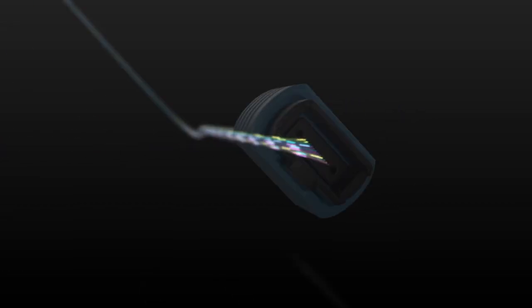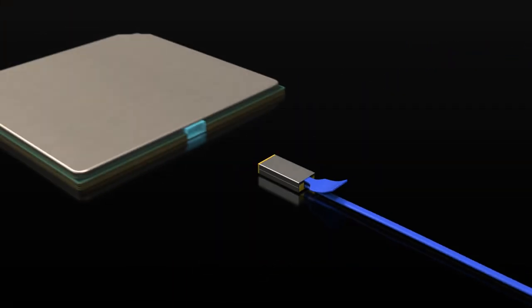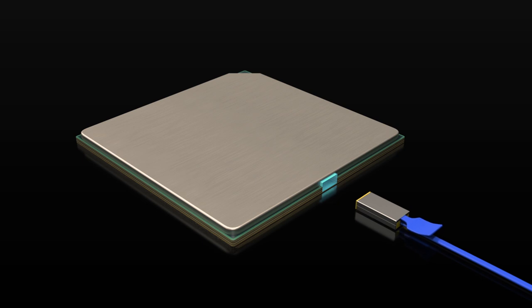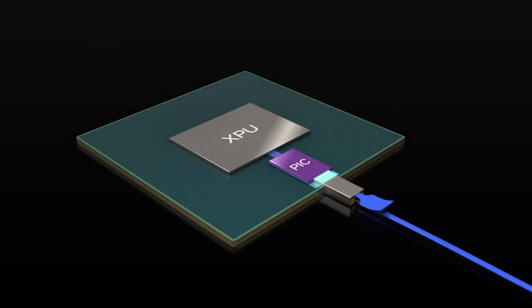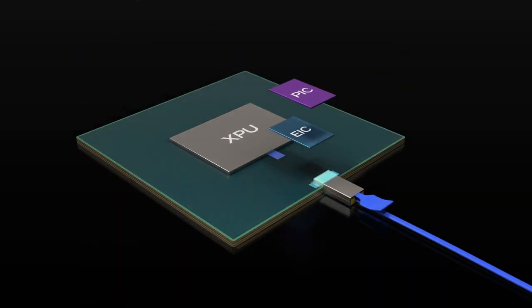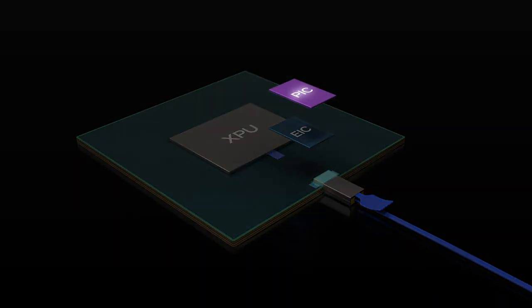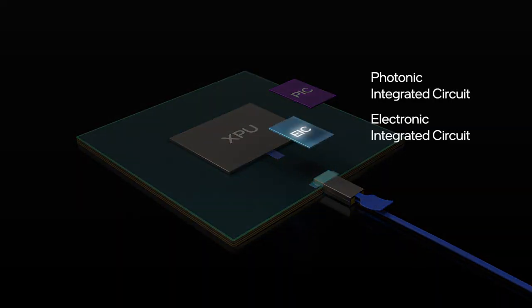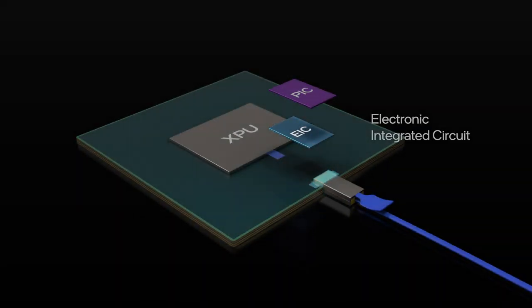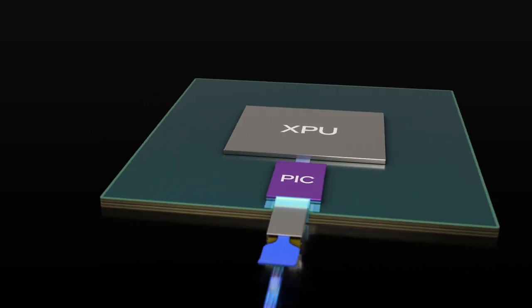To achieve this, Intel engineers developed a novel coupler that can be attached and detached from the package. This flexible method supports diverse use cases for both existing and advanced package technologies.